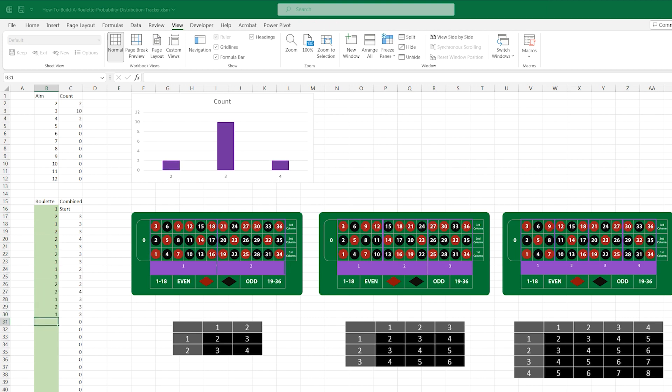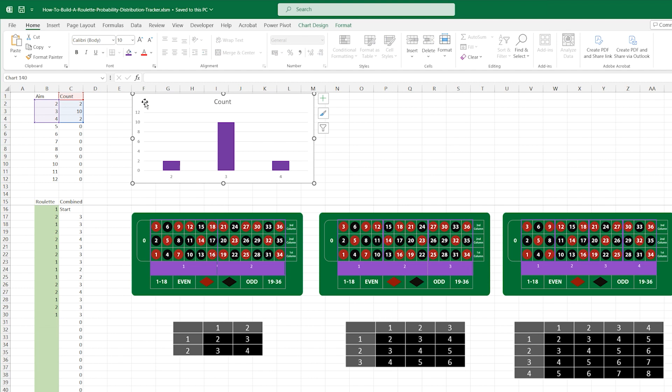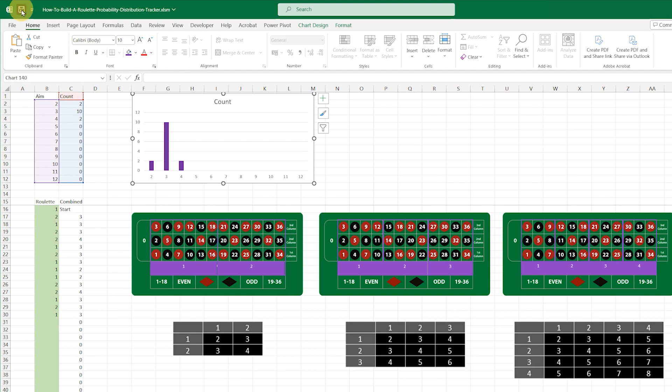To finish, let's click on the chart again, and drag the data handle back down. Then, let's save our work.